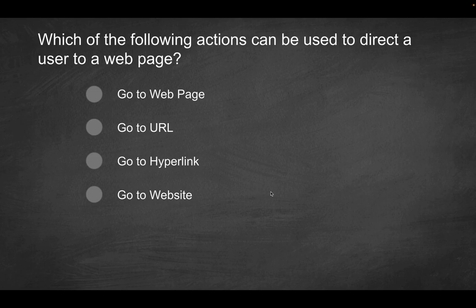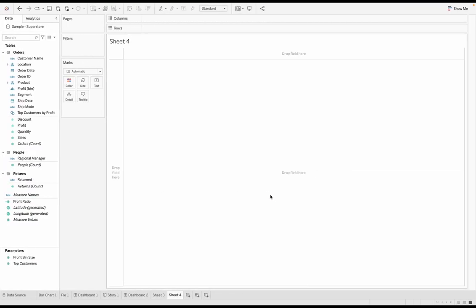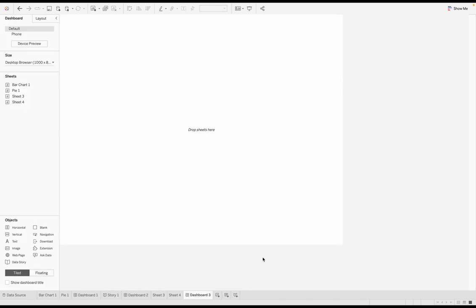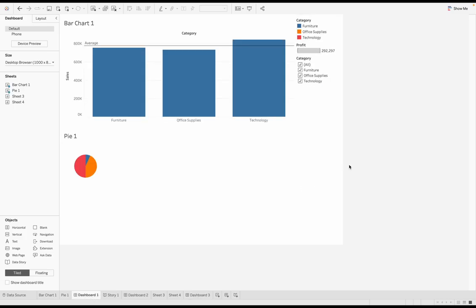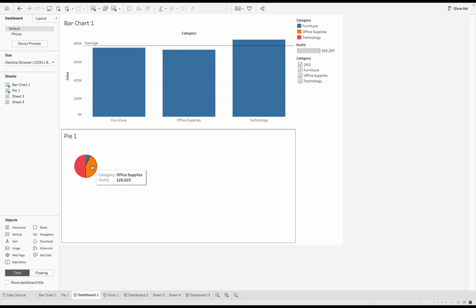So to answer this, we're going to go into Tableau and just kind of mimic that behavior. So I have Tableau open up over here. I'm going to go into a new dashboard, or in fact, we can use one of our existing dashboards, maybe from one of the prior videos.